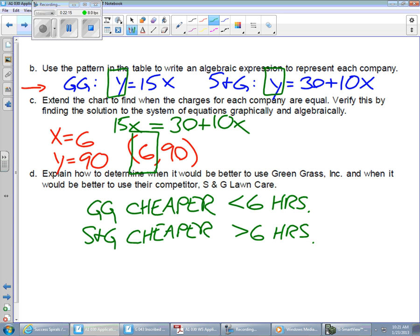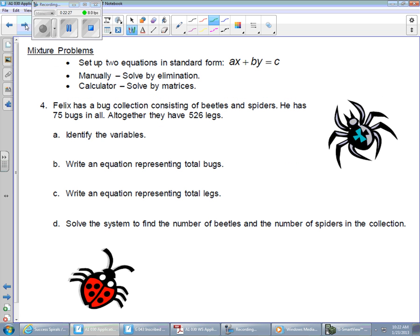This is what systems of equations is about — using the graphs to make determinations and answer questions about what's happening, what is more beneficial. This is the way the business world operates. There's one more type of problem I want to look at: a mixture problem. In a lot of ways, it's not a whole lot different from the other types we've been seeing. For mixture problems, you set up two equations in standard form — that's a little different from slope-intercept form. Standard form has all variables on one side and all constants on the other. Then you can solve by elimination or by calculator.